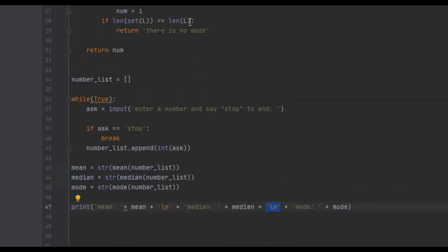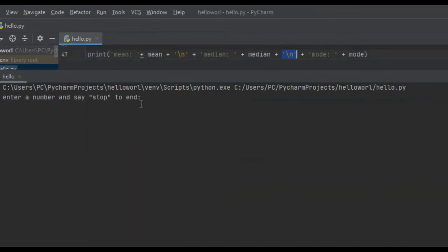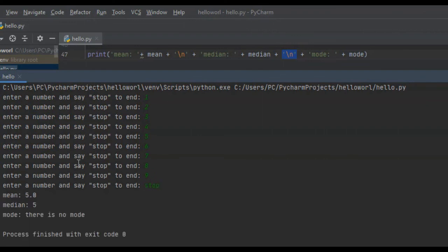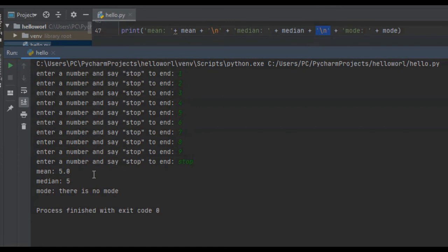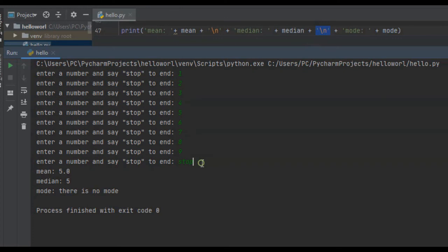Now that we're done, we save and run it. It prompts us to enter a number. We enter 1, 2, 3, 4, 5, and so on, then say stop. The mean or average is 5, the median or middle point of our sorted data set is 5, and there is no mode because no number occurs more than once. That is how you create a mean, median, and mode calculator. I'll paste the code in the comment section and pin it. If you got any value from this, I'd appreciate a like, comment, and subscribe — see you in future tutorials.